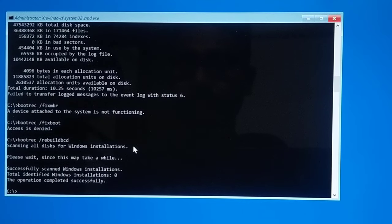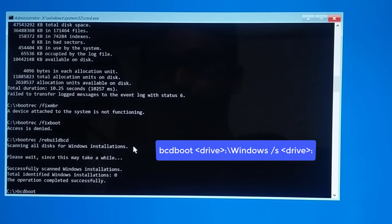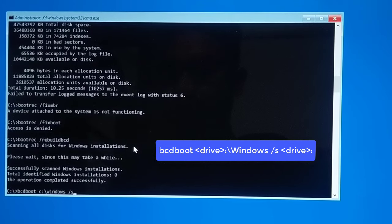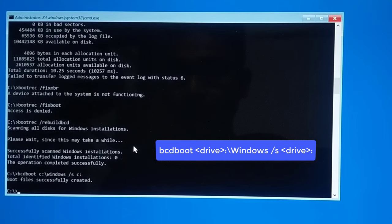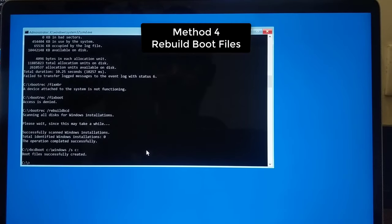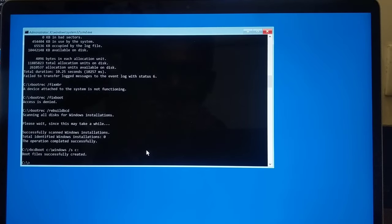If you have a GPT disk, you need a different command: 'bcdboot C:\Windows /s V: /f UEFI' — where C: is your operating system volume and V: is the EFI partition volume letter. This will recreate the boot file. Now restart your PC and check if it is working. If it is still not working, come back to Command Prompt via Advanced Options and go into diskpart mode again.